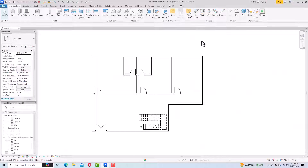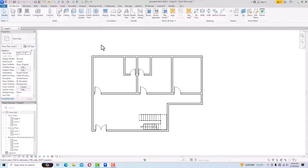Hello friends, welcome back to another video tutorial in Revit Architecture 2024 for beginners. I'm Architect Sonu Rai from Glad Studio, and in today's video tutorial I'm going to discuss with you how to insert windows in Revit.